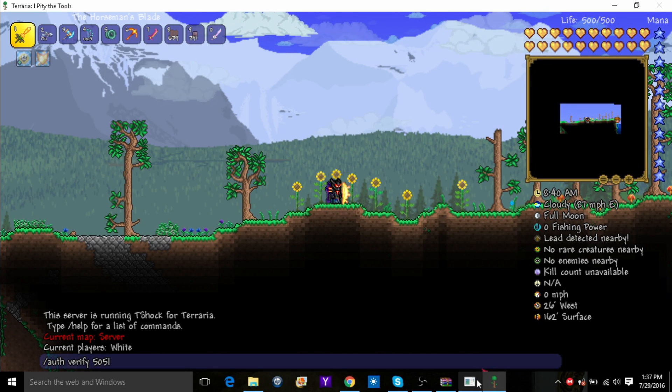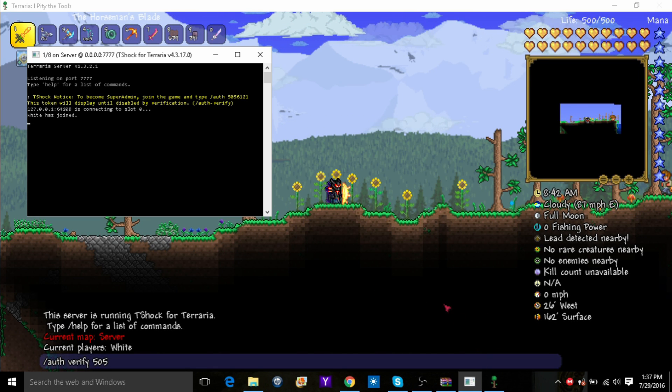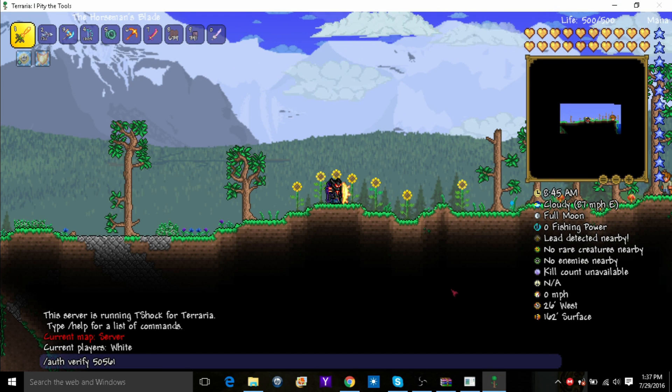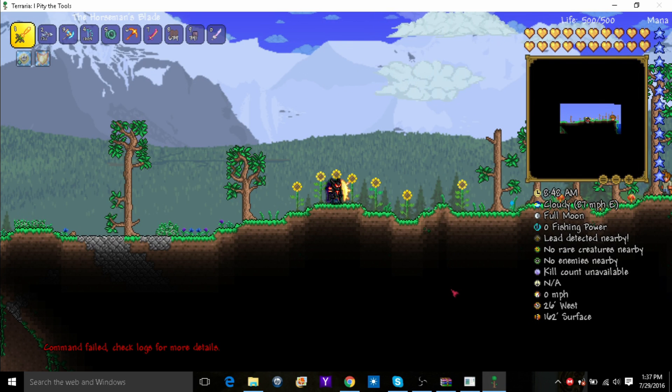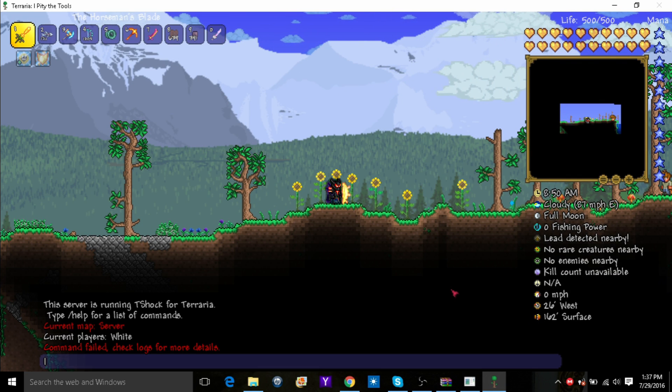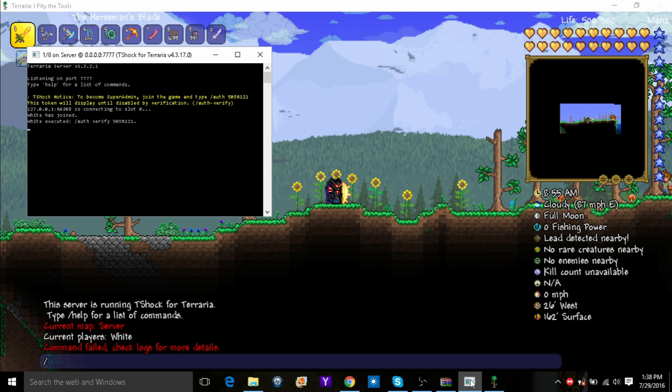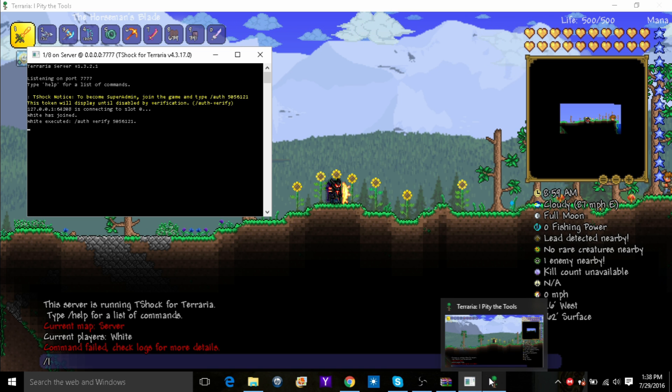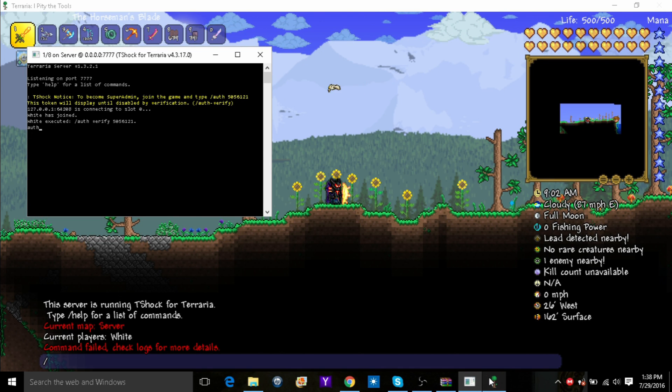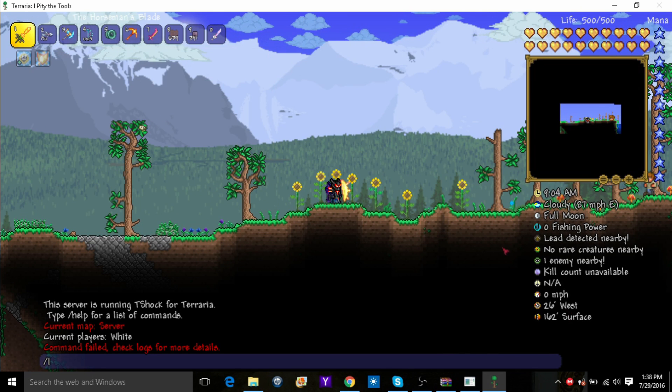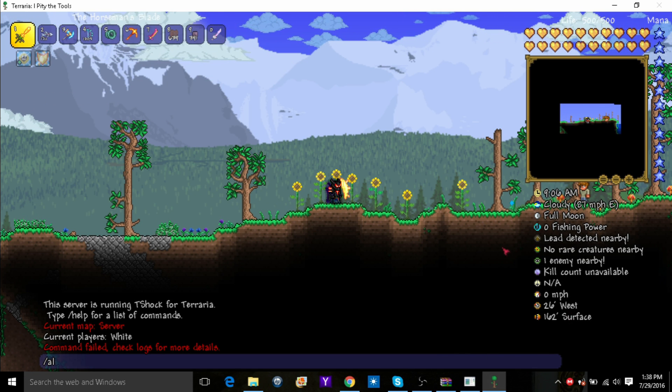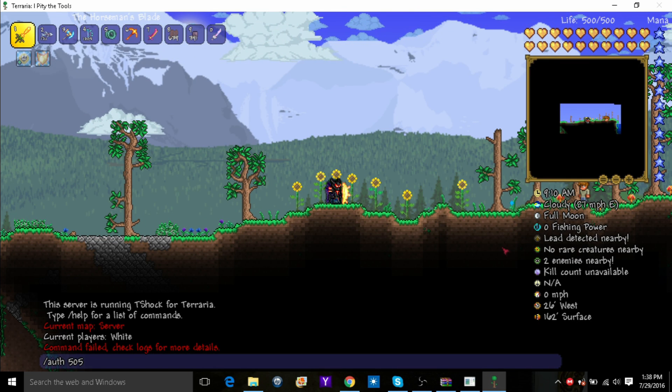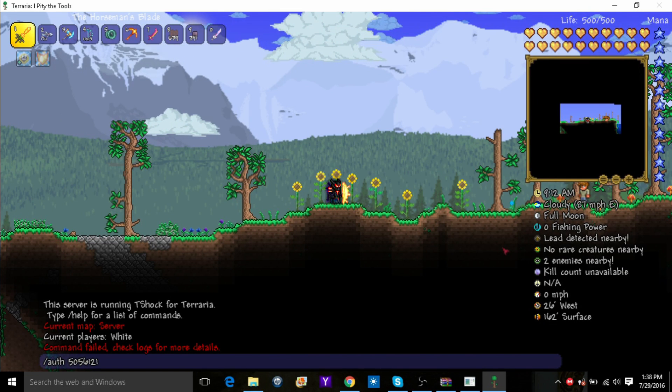I must have messed up. Oh, you just type auth. Yeah, let me do it in here. Auth 505. You don't actually have to put the verify. Auth 505 6121.